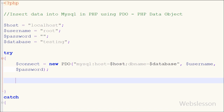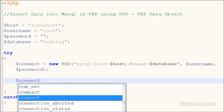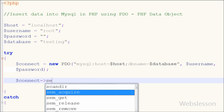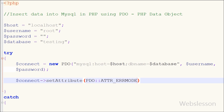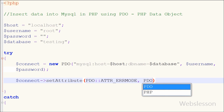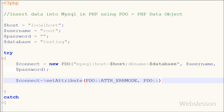Now I want to set the PDO error mode to exception. For this I write the connection string $connect with the setAttribute function. This function takes two parameters: first is PDO::ATTR_ERRMODE, and second is PDO::ERRMODE_EXCEPTION.